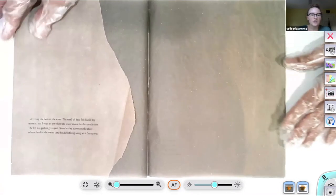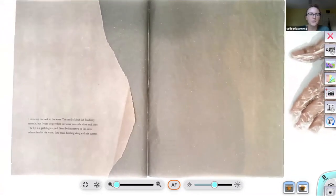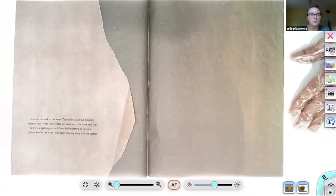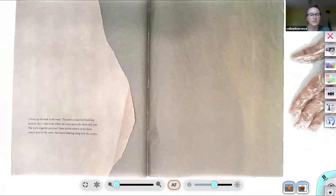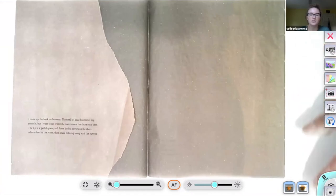I drive up the bank to the water. The smell of dead fish floods my nostrils, but I want to see where the water meets the shore each time. The lip is a garfish graveyard. Some bodies strewn on the shore, others dead in the water, their heads bobbing along with the current.